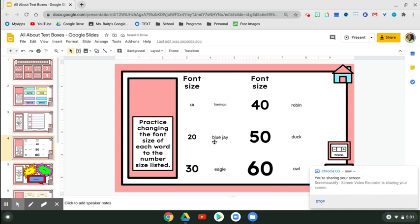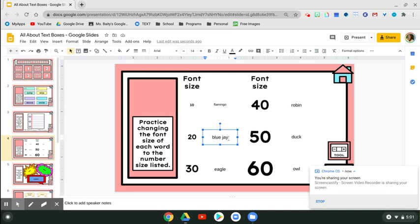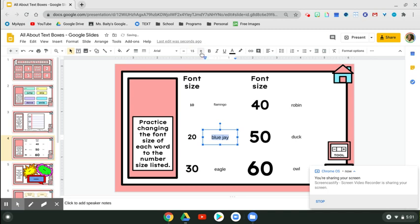So the next one says 20 and I see that this is two words. The easiest way to do this is click, go to the end of the word, slide, and we're going to go to 20.